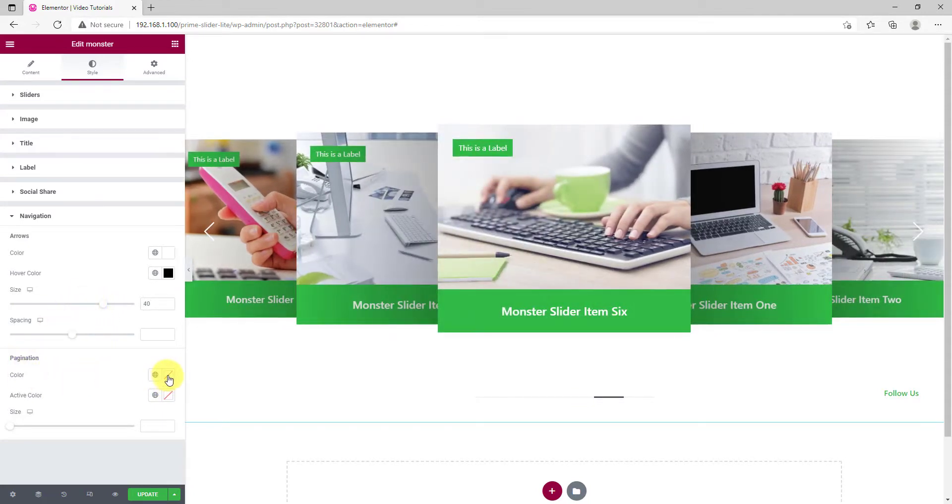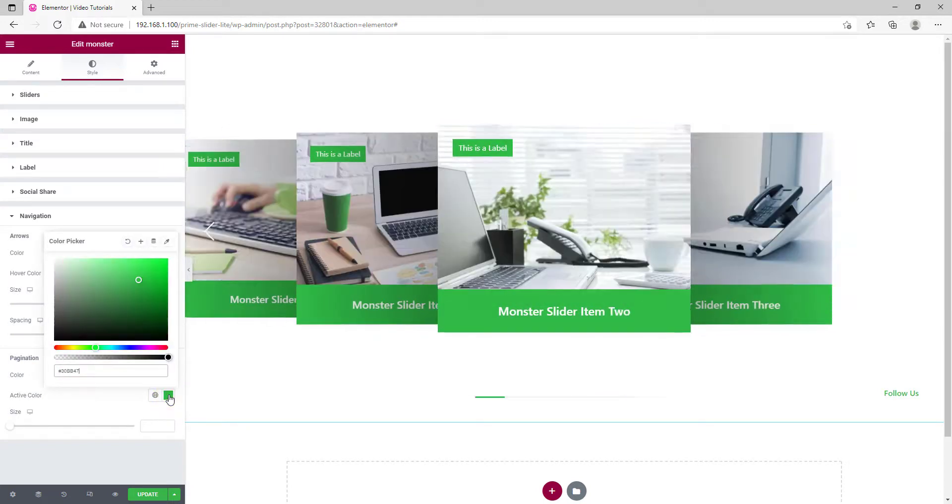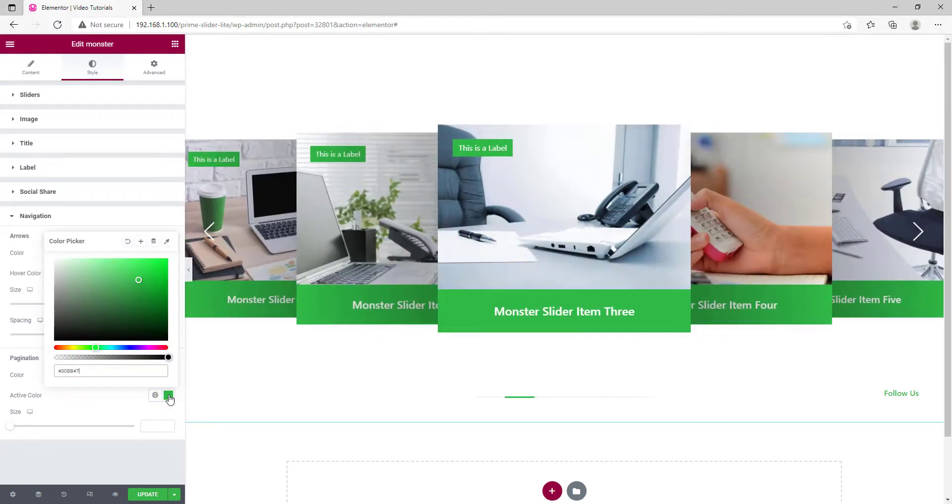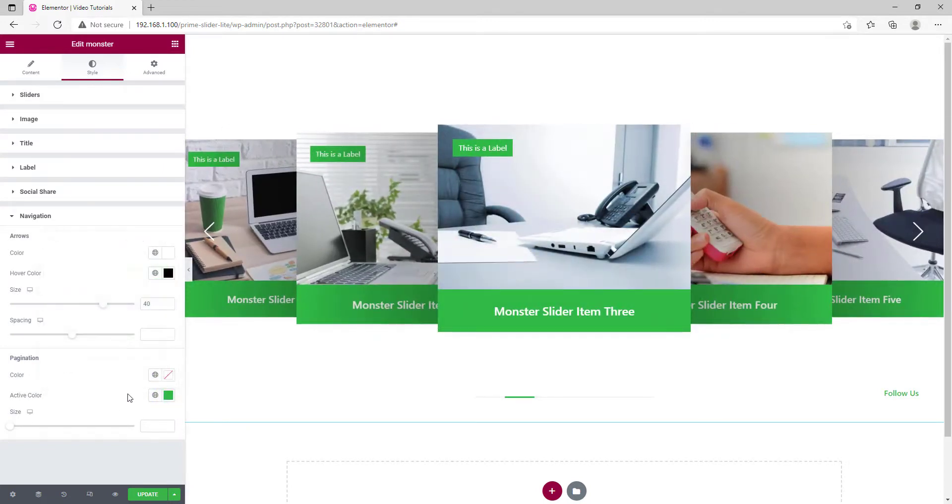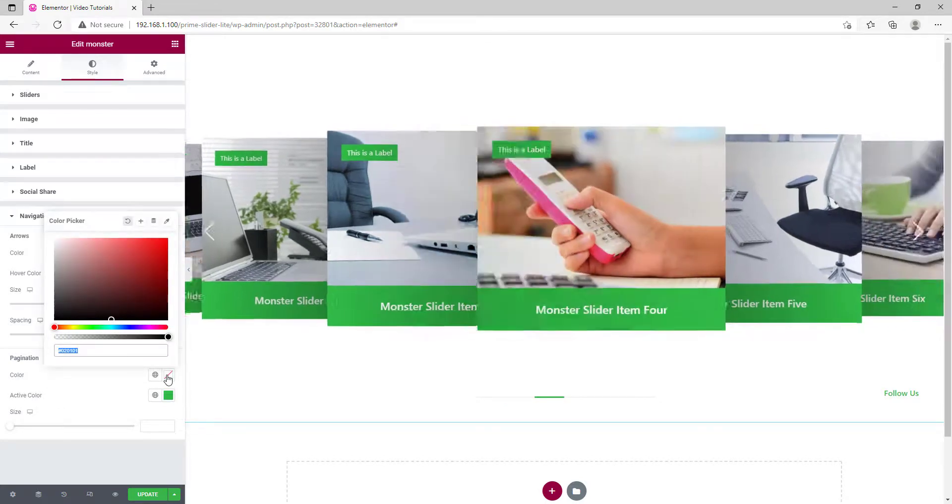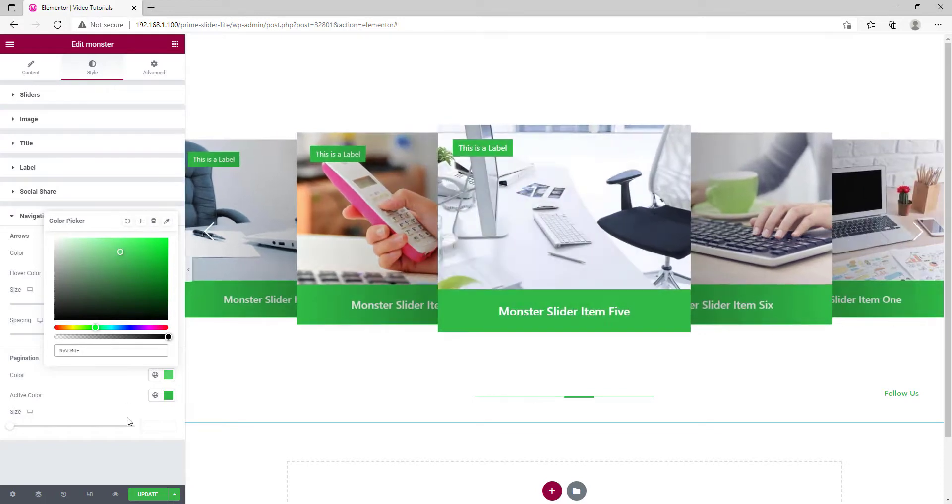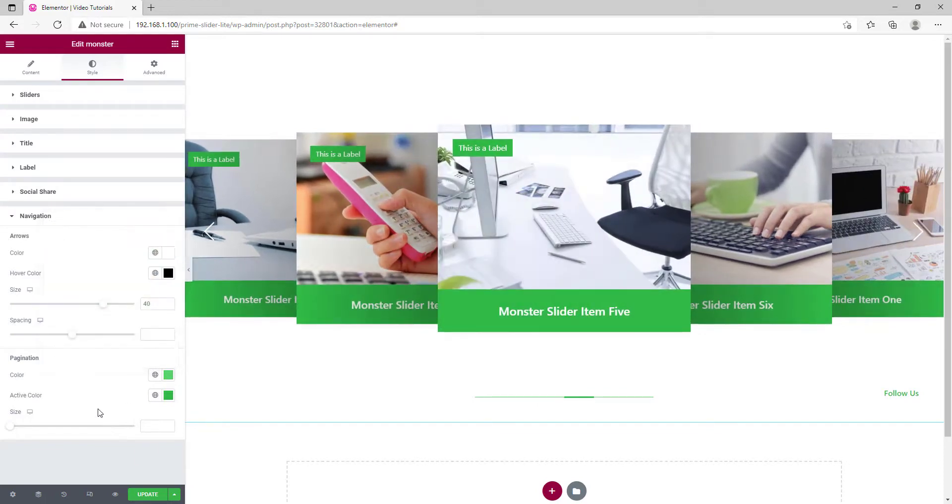For the pagination bar at the bottom, let's make it green too for matching the color of the whole slider. Adjust the bar size if you need to.